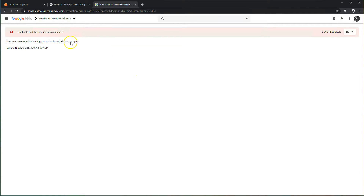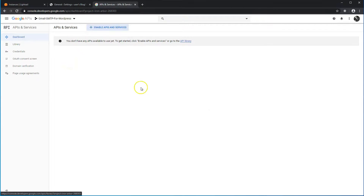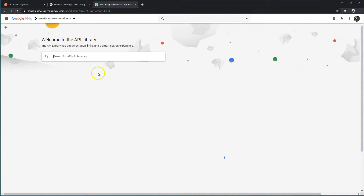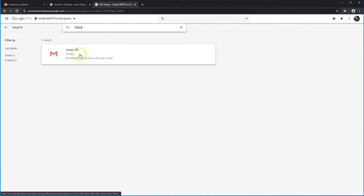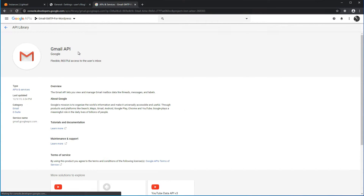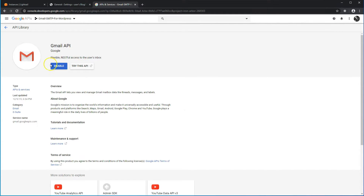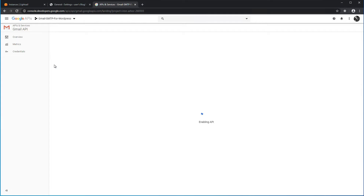Once you're here, go ahead and click on APIs Dashboard. You should come to something similar to your Projects Dashboard. Here we'll enable APIs — search for Gmail, click on Gmail API, and then click on the Enable button. That will enable this API for our project.